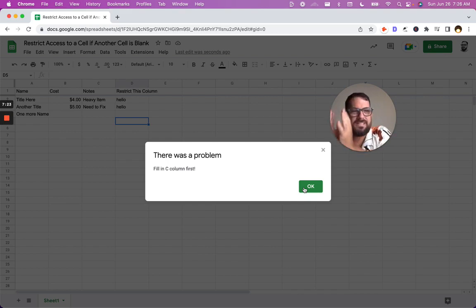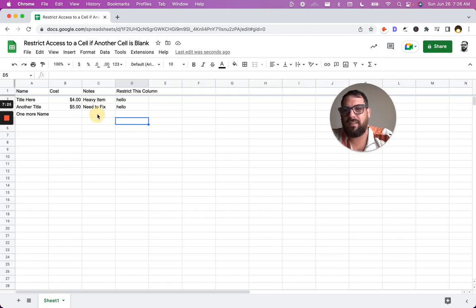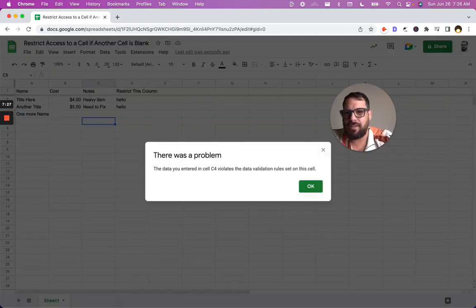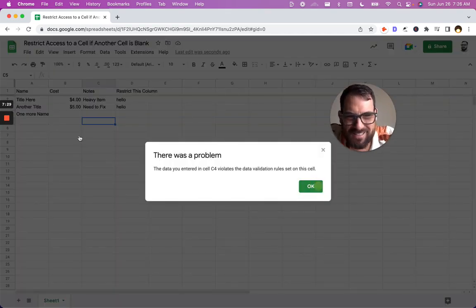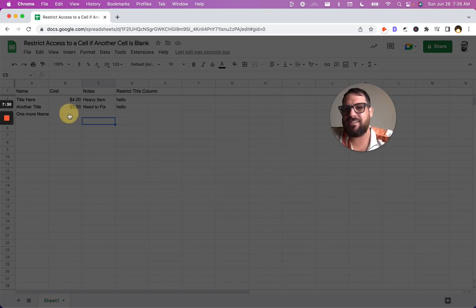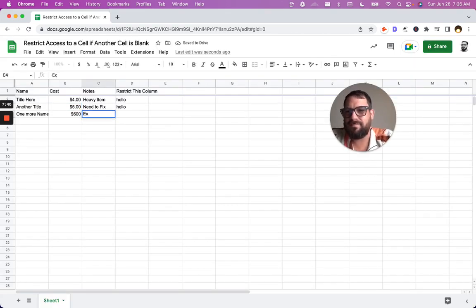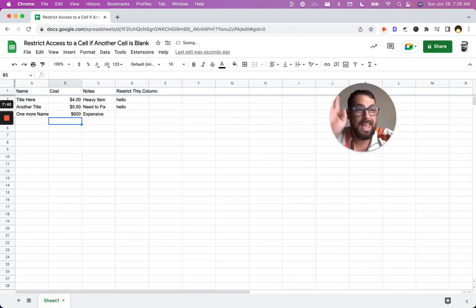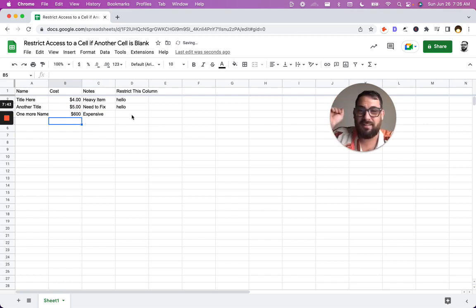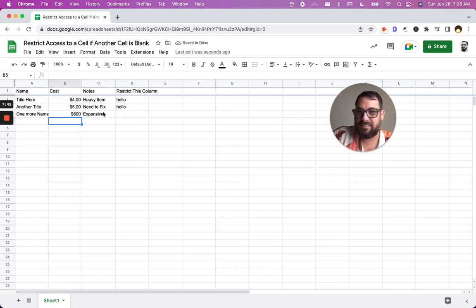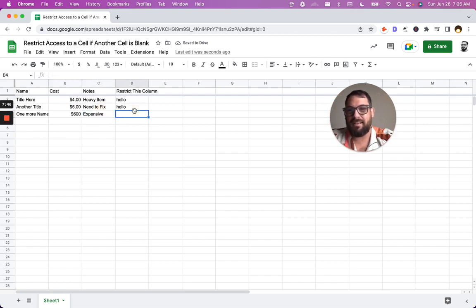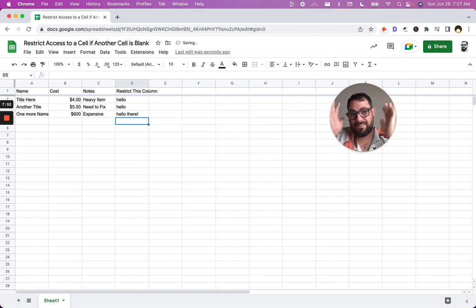I think actually I can't do that because we have our other data validation there. Let's go back. We got to do expensive. Can do awesome. We have now filled in the C column and now go hello there. We can fill it in. This is really cool.